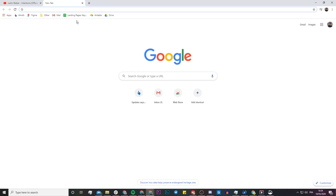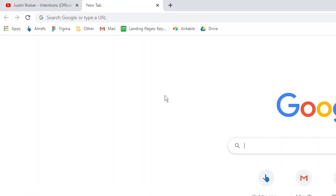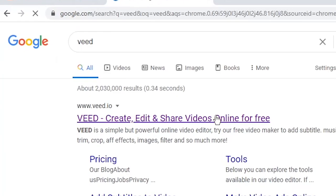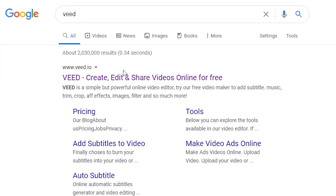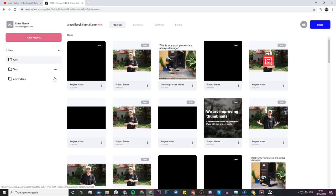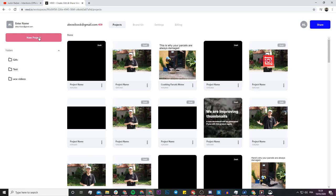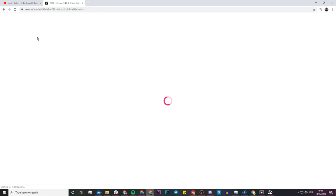The tool we're going to be using is called Veed. Head over to Google and type in Veed, V-E-E-D, and click on the first link which is 'create, edit and share videos online.' If you don't already have an account you're going to have to create a free account. Then click on 'New Project' and you'll be asked to upload your video or audio.